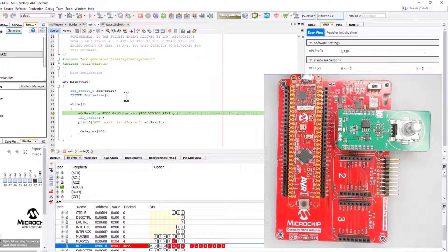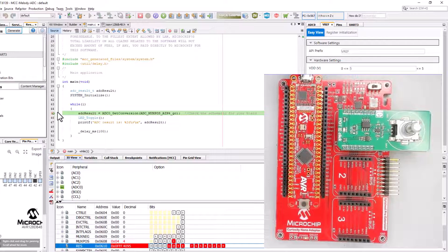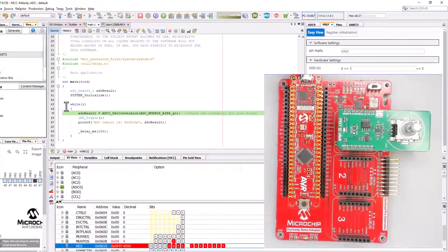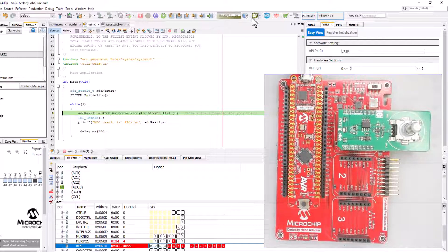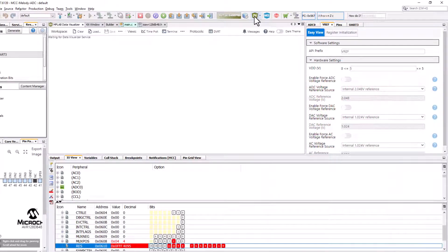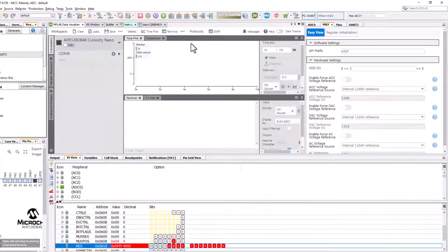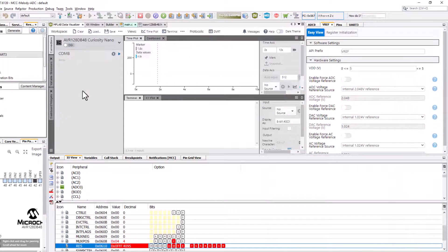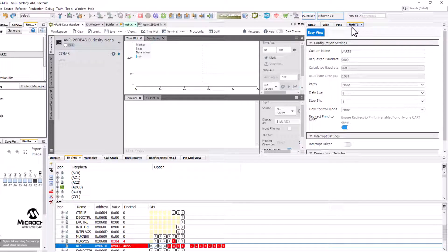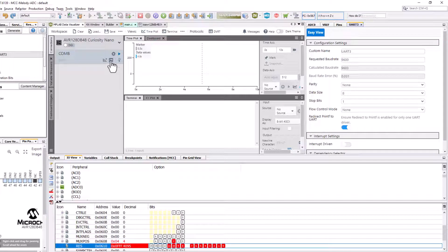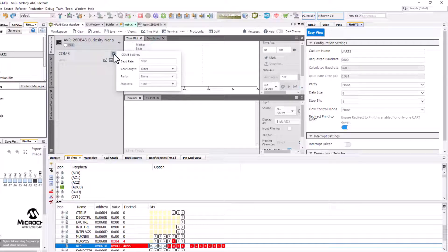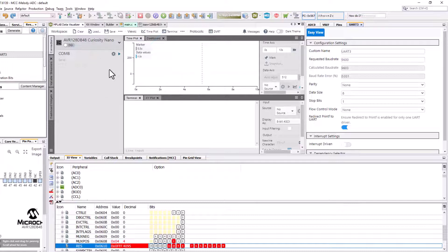Now let's plot this on the data visualizer. We'll uncheck our breakpoint, open the data visualizer. Note our UART was 96. The default from our COM port is also 96 on the data visualizer.